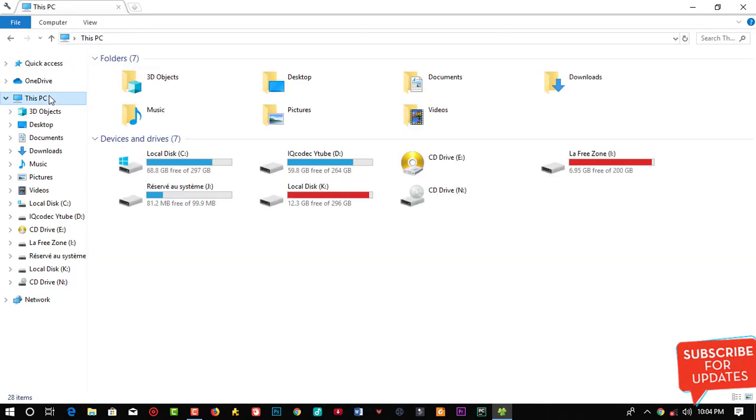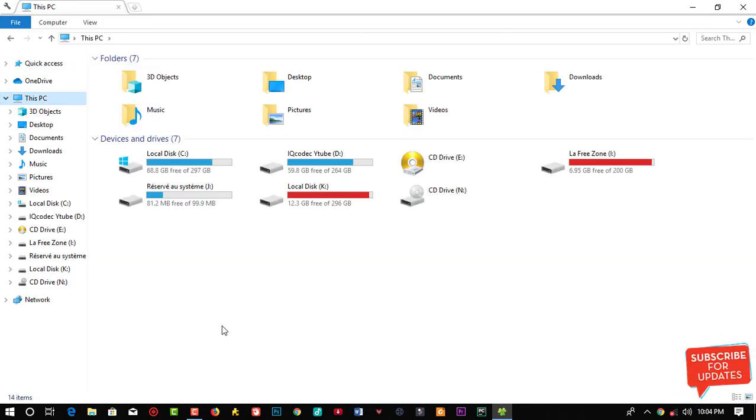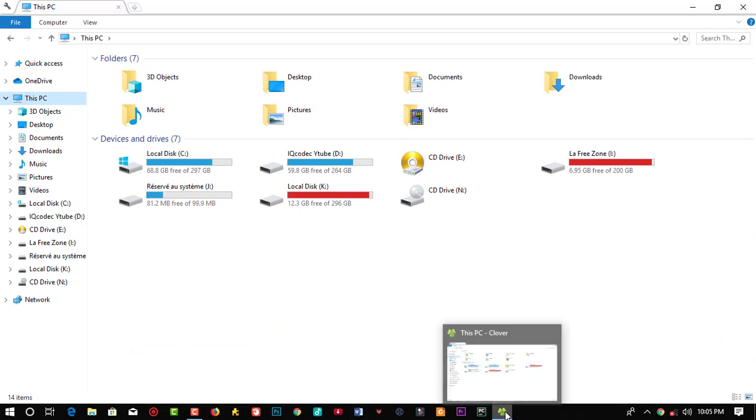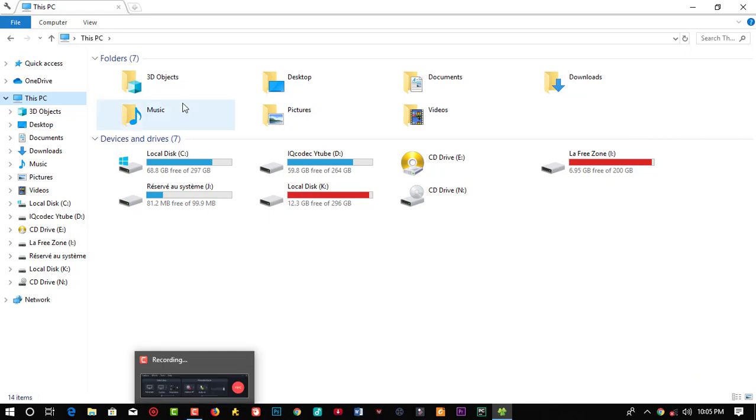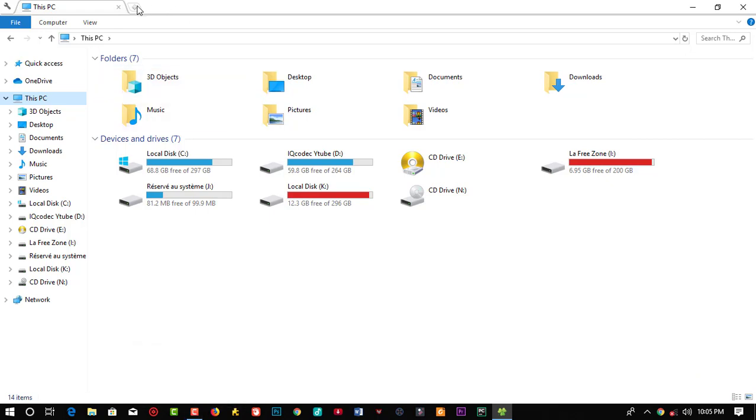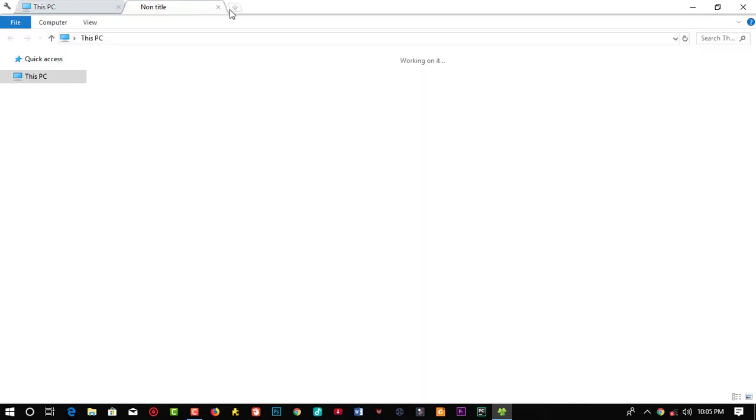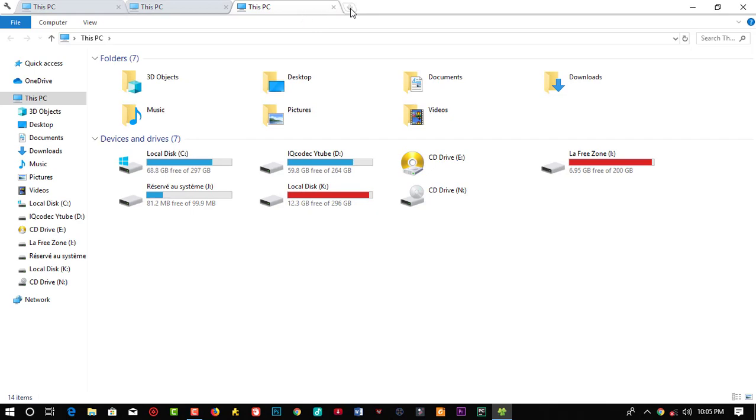Normally the normal File Explorer in Windows, each time you open a new tab it's going to open a new tab on the window. So see, I can open a number of tabs as I wish to.